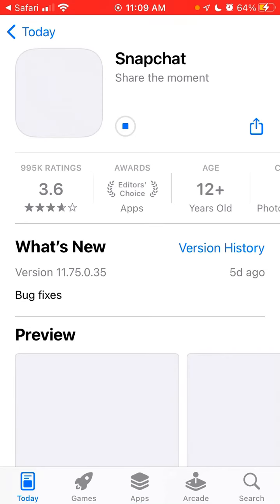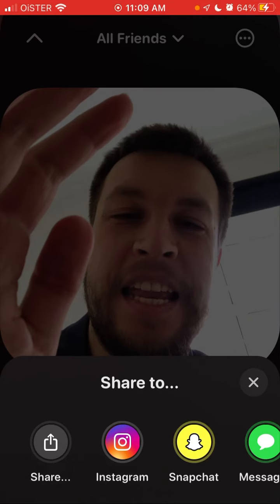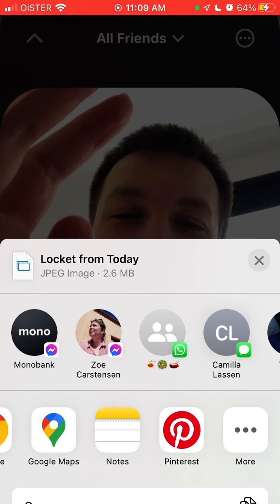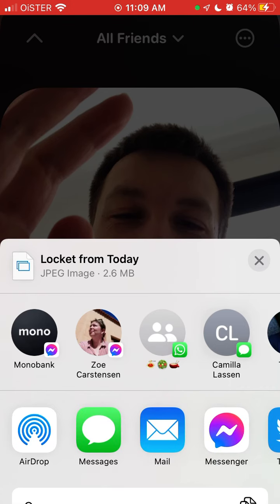Of course, you can tap on the share menu and you will be able to share to different places. You might ask why you would need to use these buttons when you can just open the share menu from here, but this is a bit faster and it's more of a native way of sharing, so the picture will just look better — though I'm not entirely sure about that.